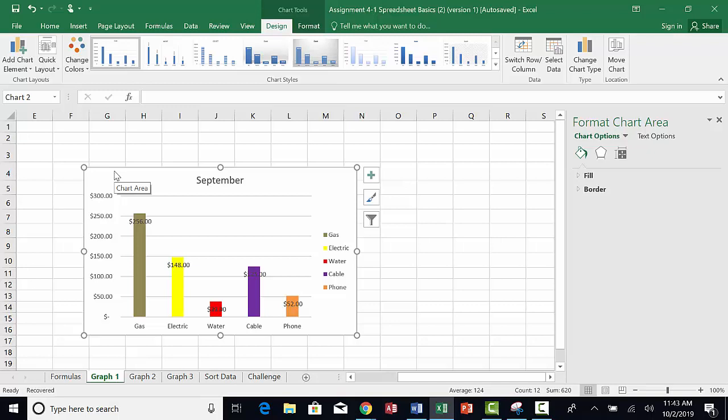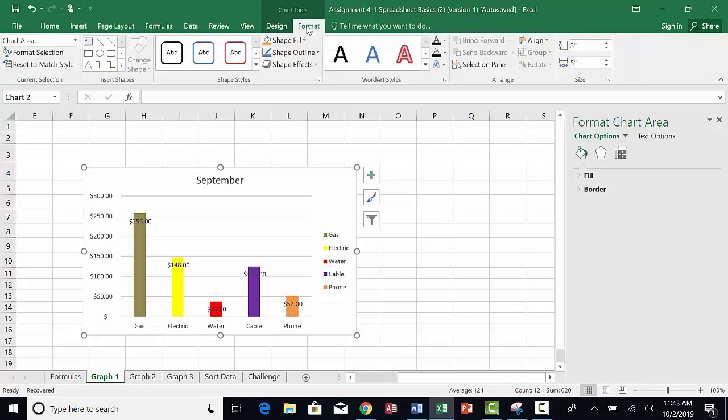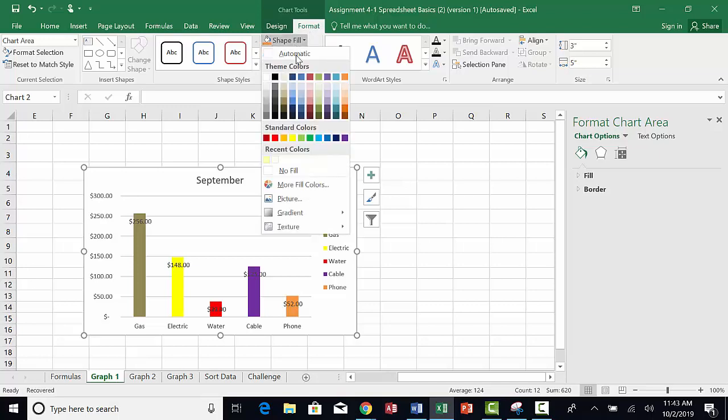The data labels puts the actual value on the column for each utility. Now let's format the chart some more. Click on the inside of the chart to select it. On the Format menu, click on Shape Fill and then choose a color.